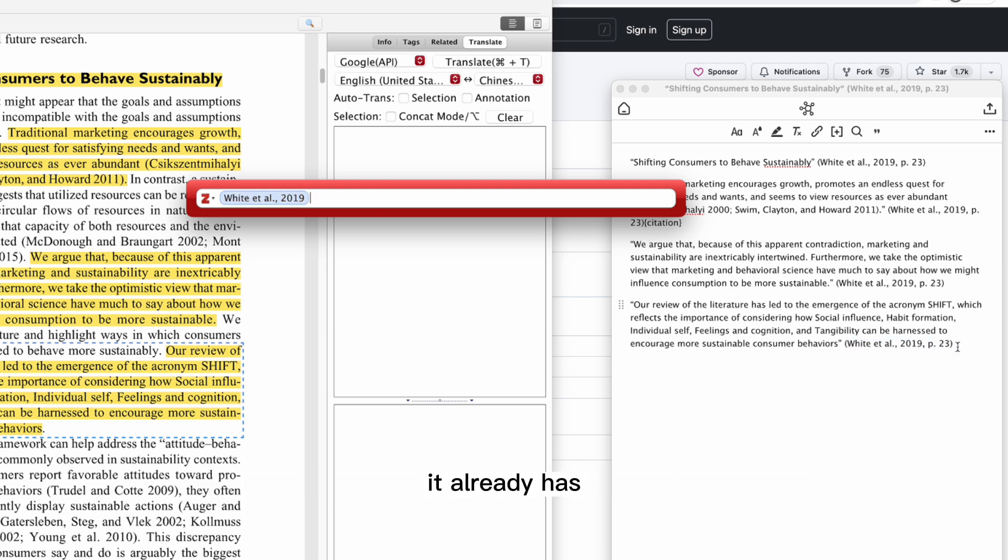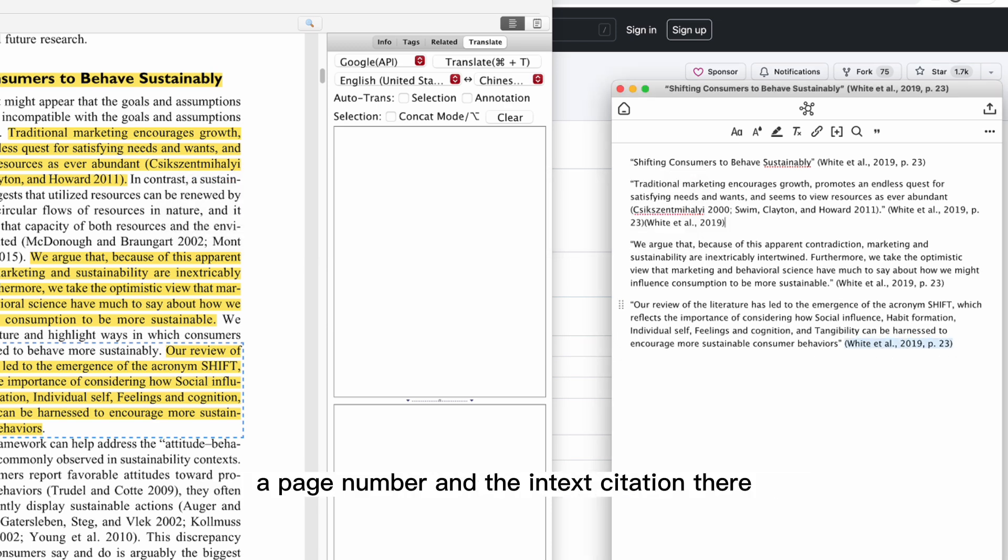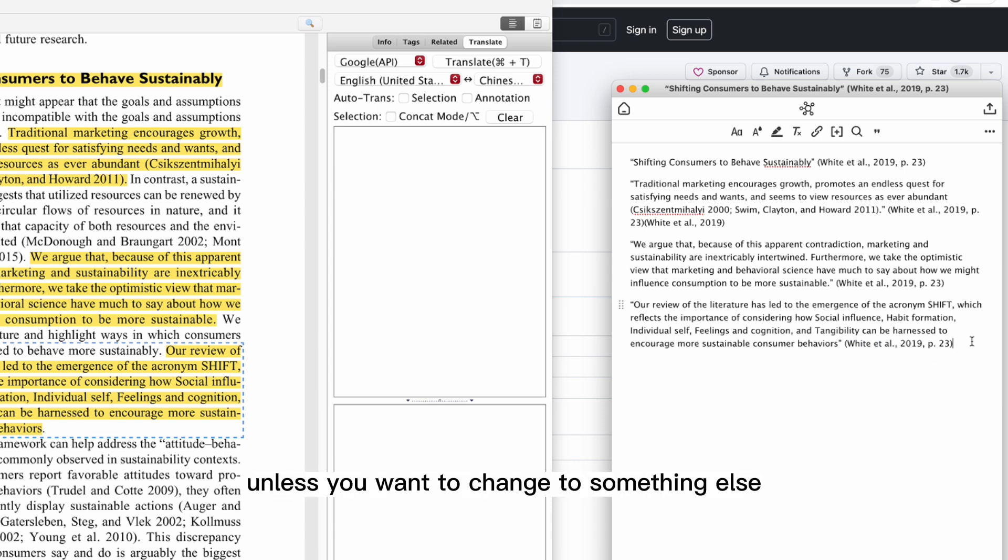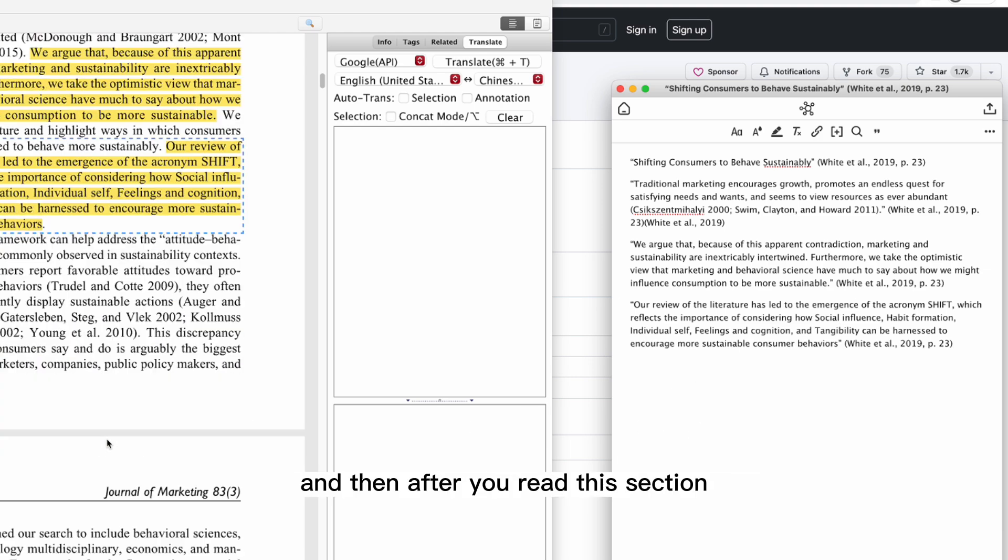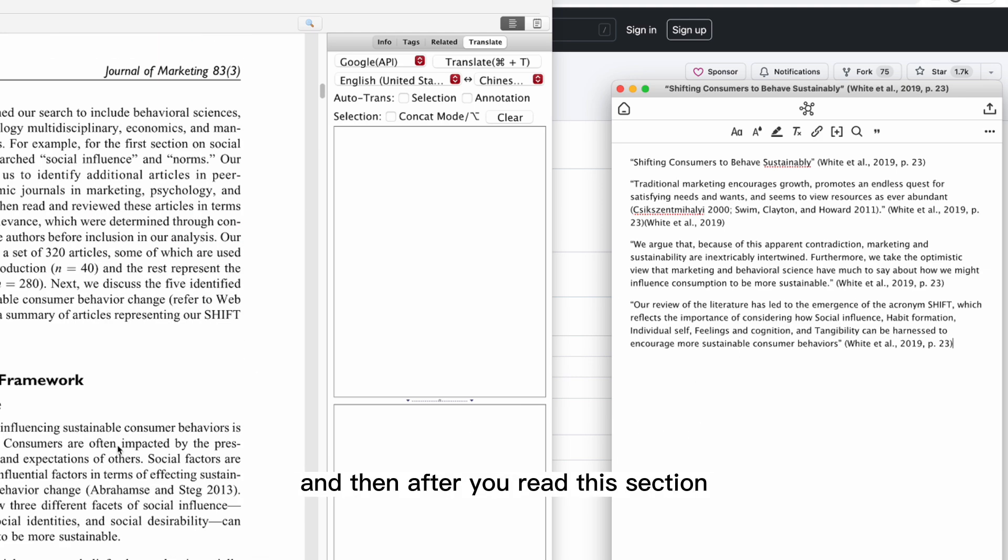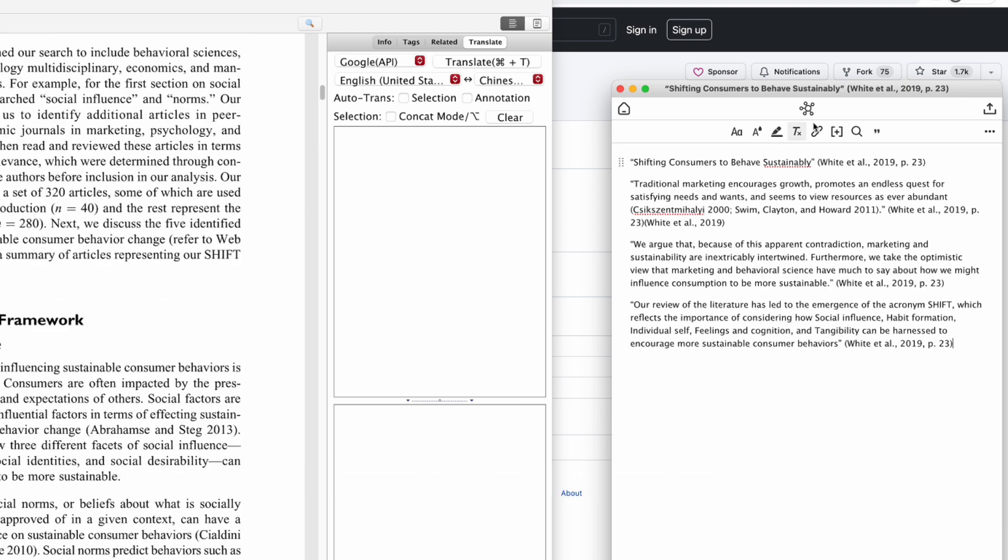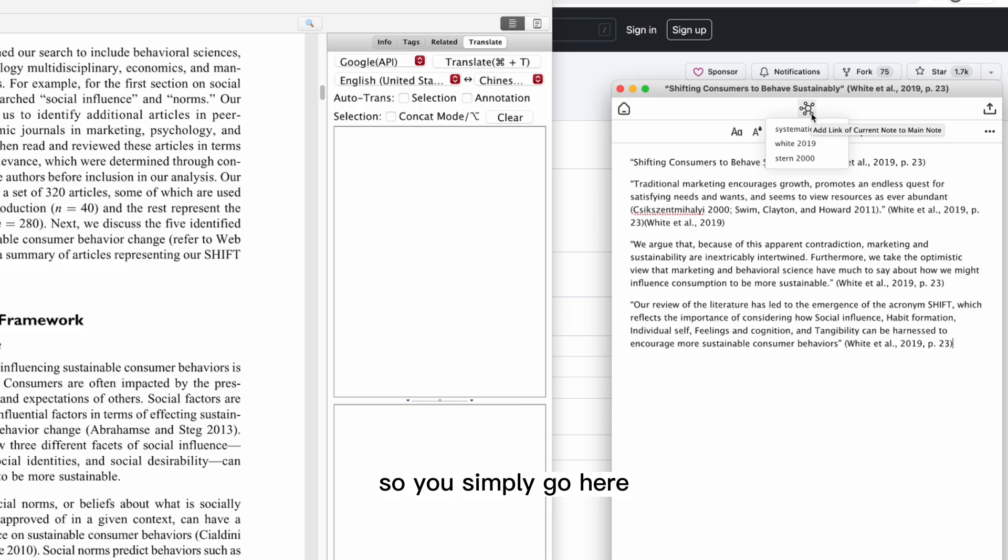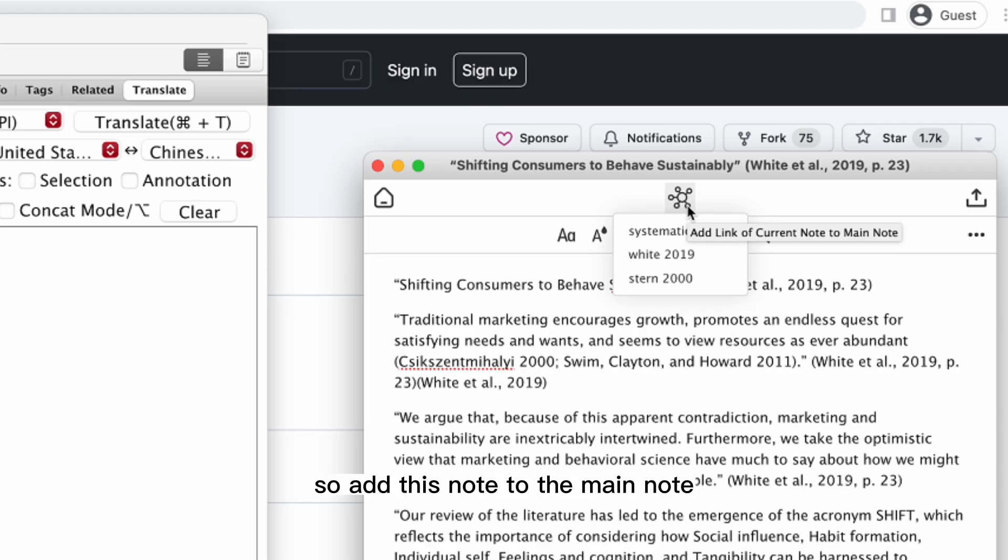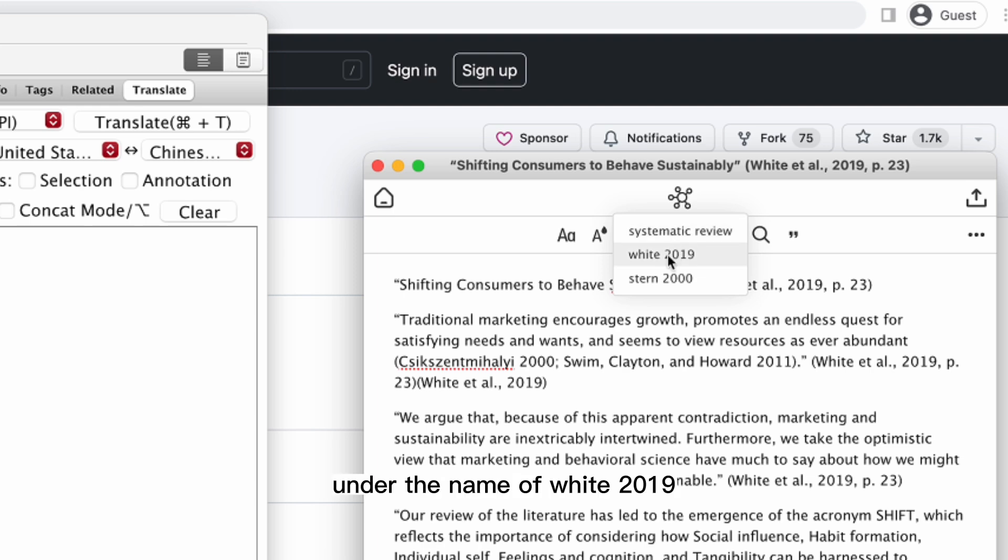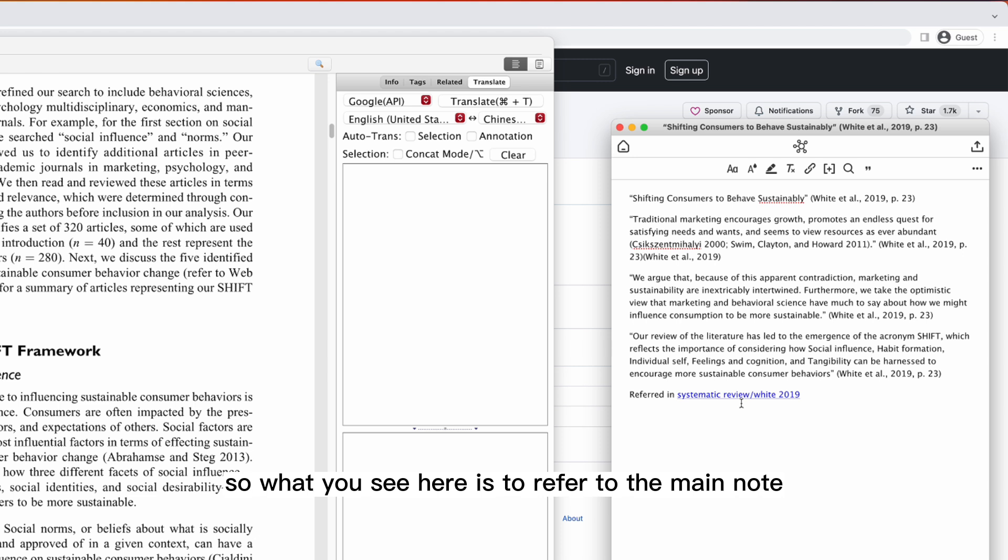You can use the citations, insert the citations here. As you can see, it already has a page number in the in-text citation, so you don't really need it unless you want to change to something else. After you read this section, you simply go here: Add this note to the main note under the name of White 2019.